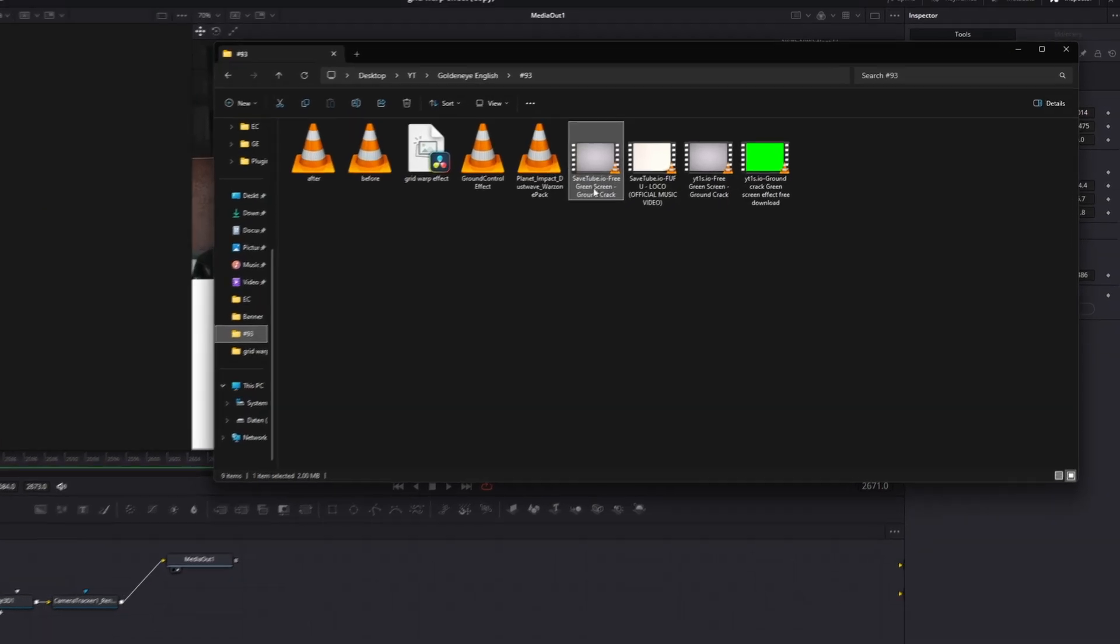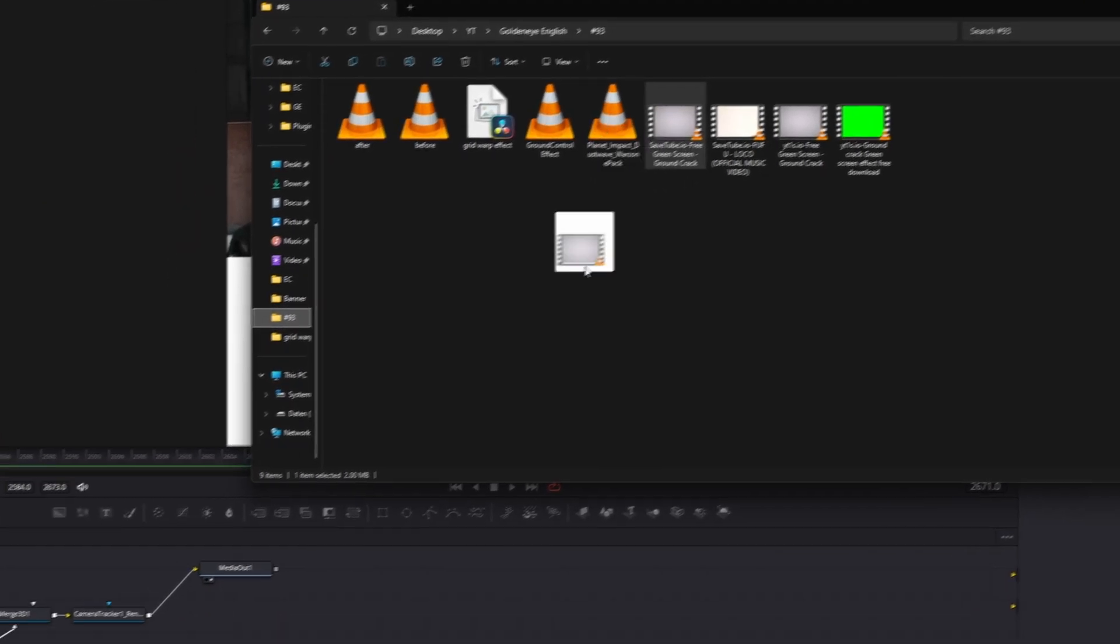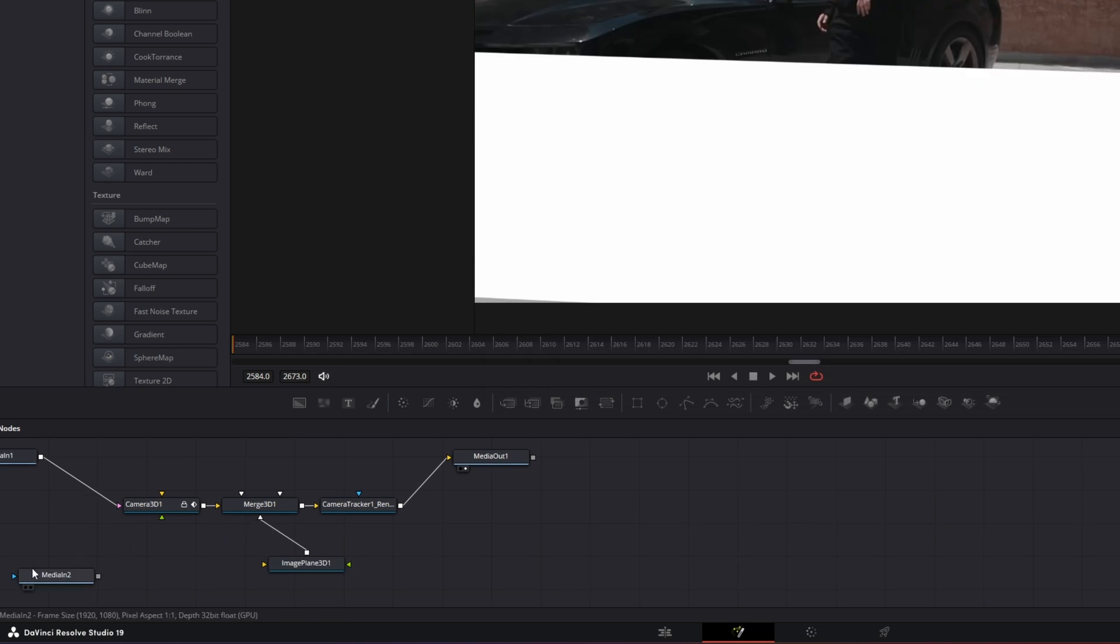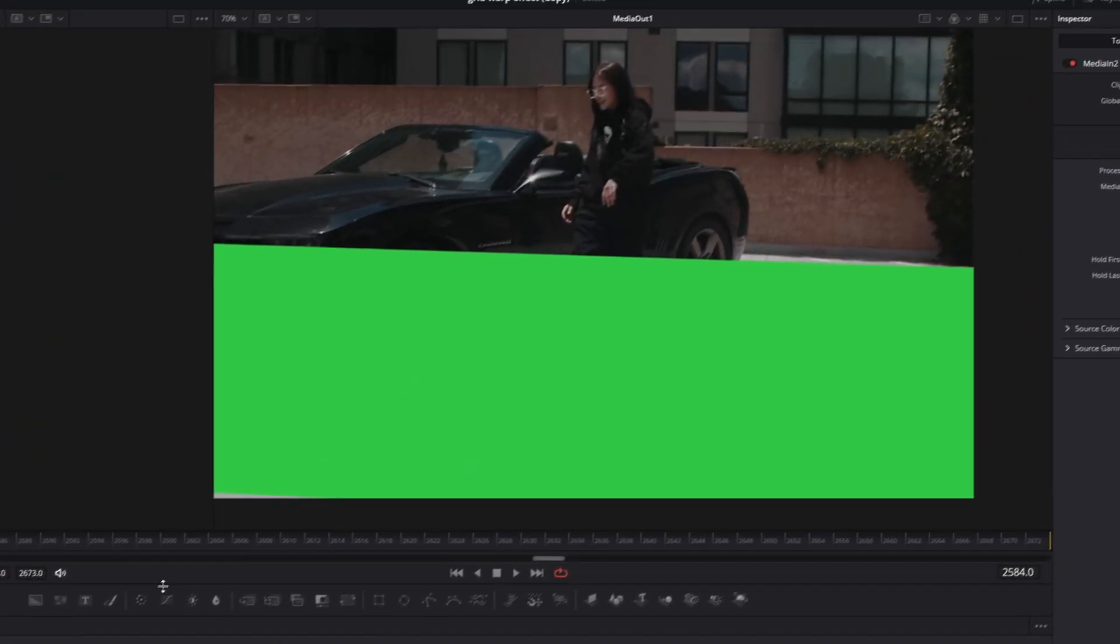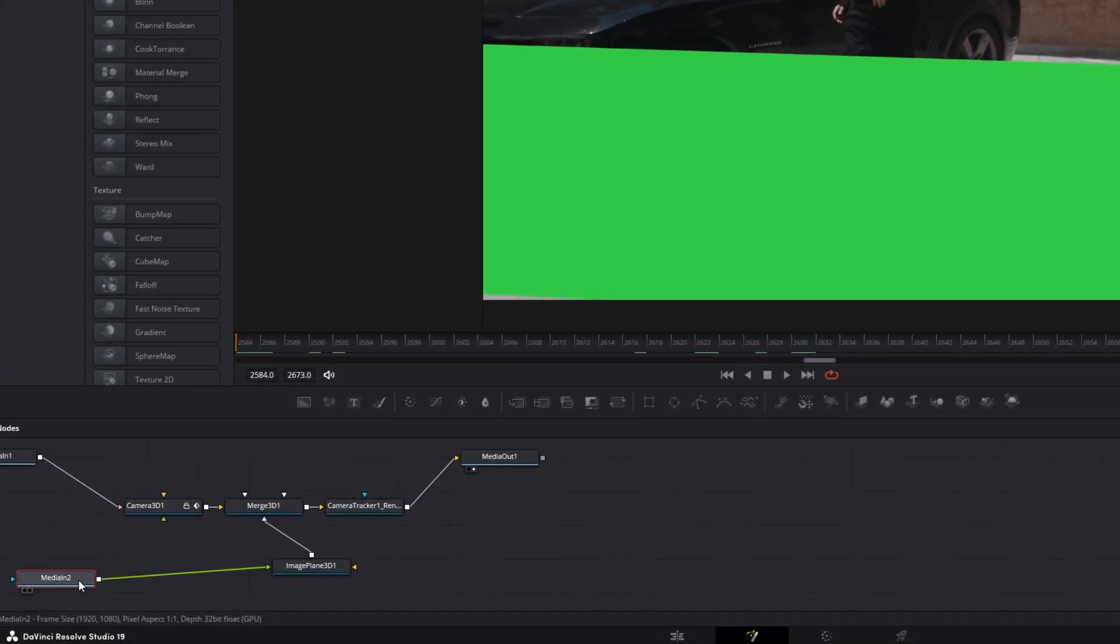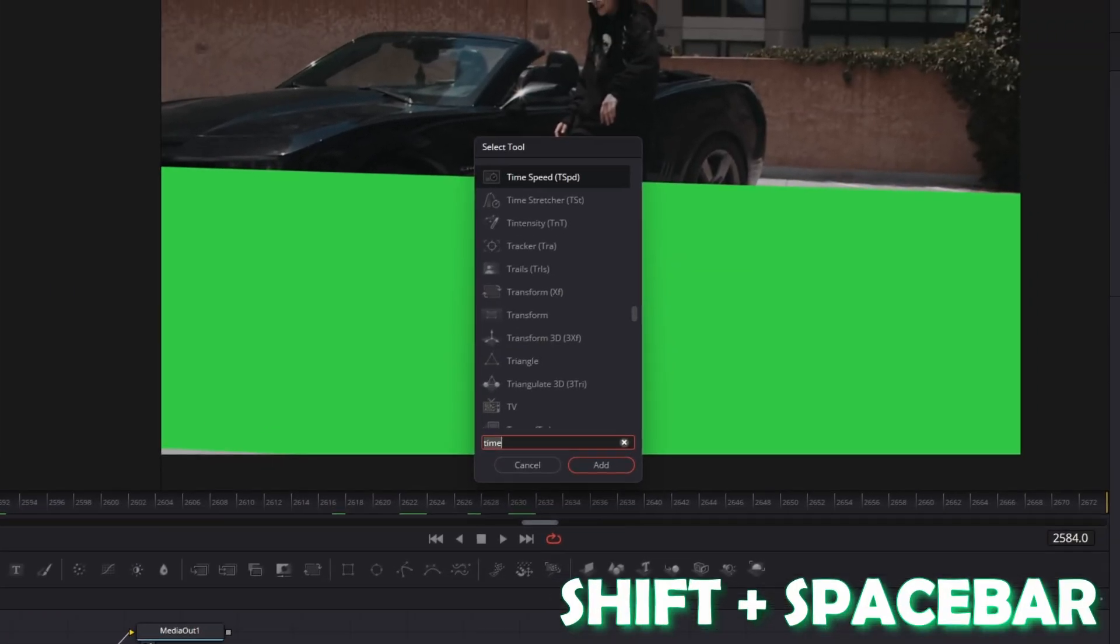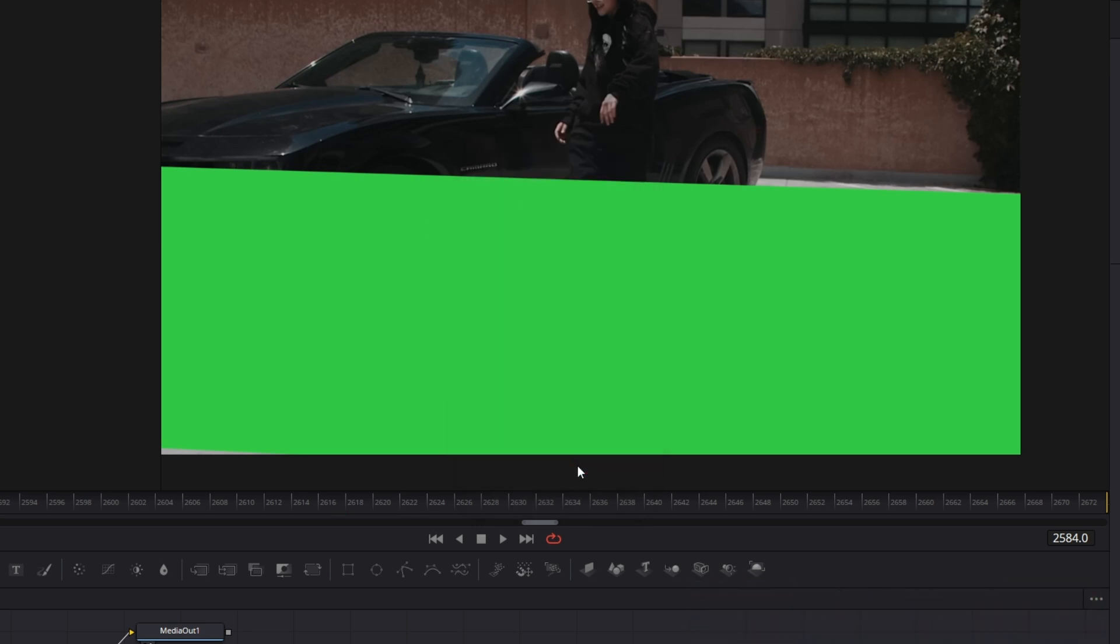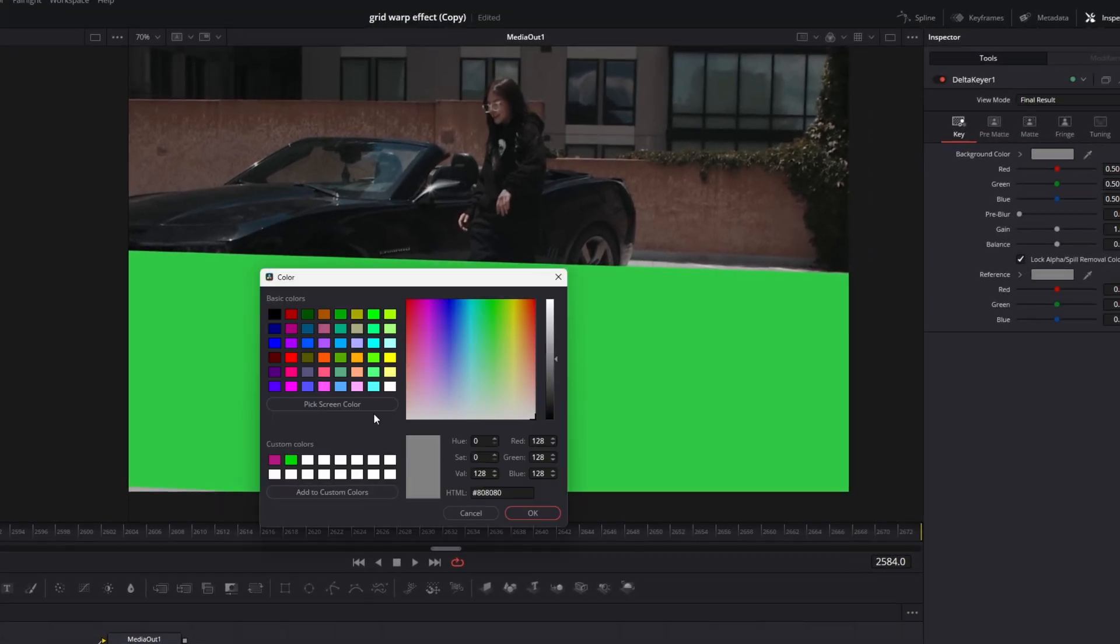So I just downloaded this video and I drag and drop it into Fusion. And I connect the media in 2 node with the image plane 3D node. So now it should look like this, and then go to the media in 2 node and press shift and space at the same time and search for delta keyer. Select delta keyer, press add, and I just remove the green screen.